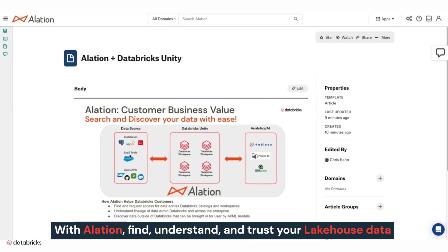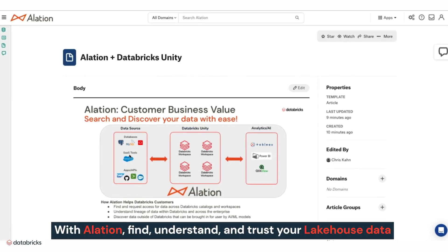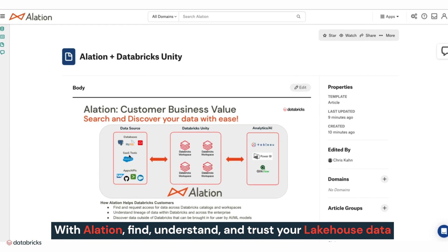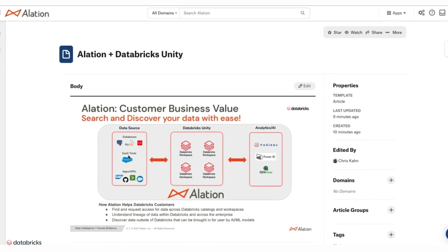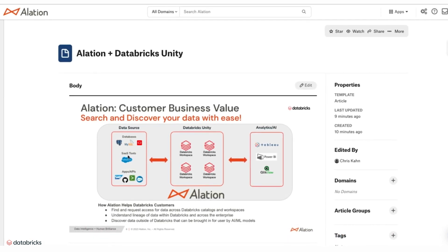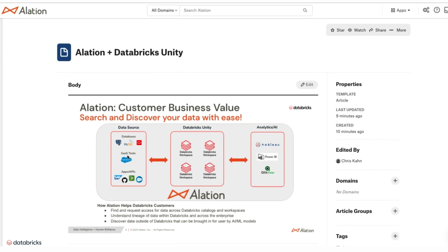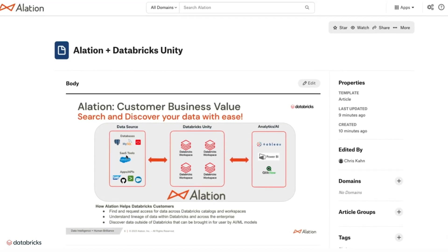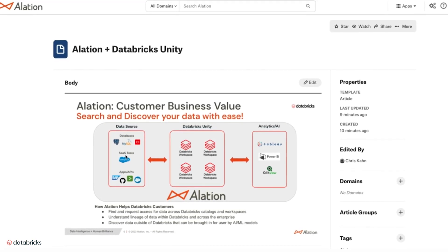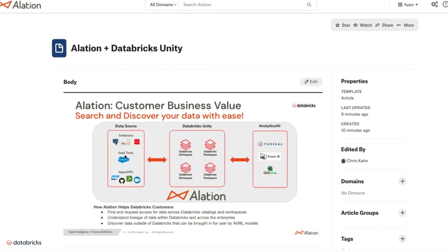With Alation, you can find, understand, and trust your Lakehouse data, migrate data faster, speed the work of data scientists and data engineers, and make data accessible to all data consumers.